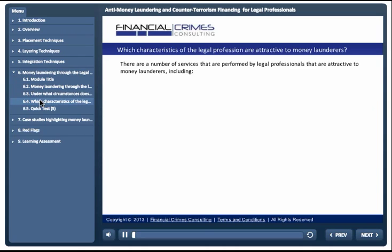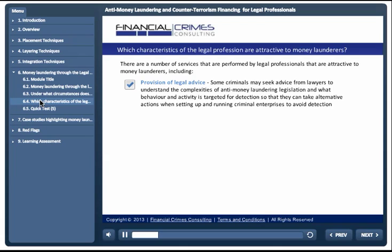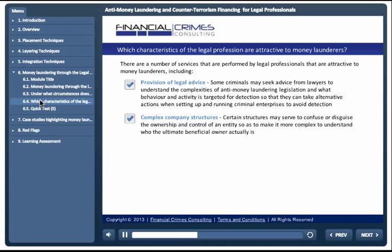Which characteristics of the legal profession are attractive to money launderers? There are a number of services performed by legal professionals that are attractive to money launderers, including provision of legal advice. Some criminals may seek advice from lawyers to understand the complexities of anti-money laundering legislation and what behaviour and activity is targeted for detection, so that they can take alternative actions when setting up and running criminal enterprises to avoid detection. Complex company structures may serve to confuse or disguise the ownership and control of an entity.